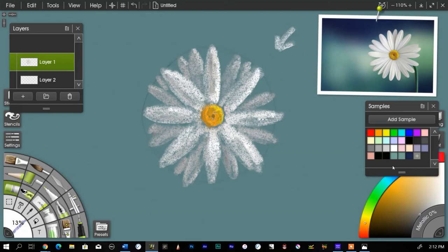All right, and then we have a stem coming off of here. So let me go to green. That's way too green.